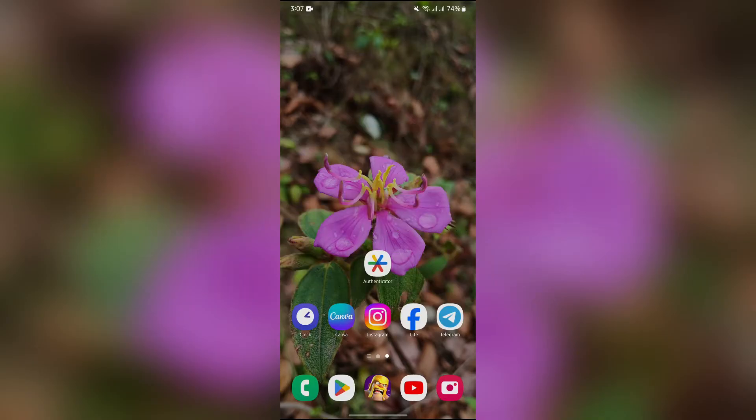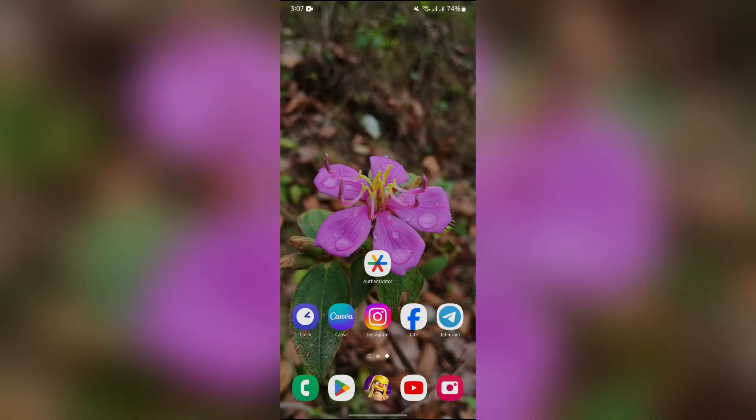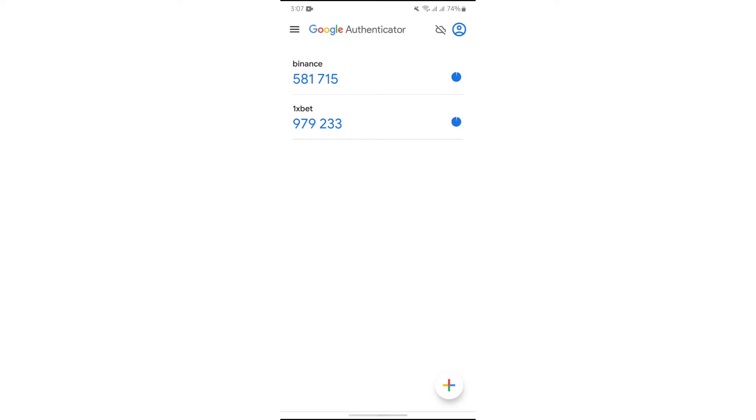Now in order to have Google Authenticator on two devices, you just simply have to open your Google Authenticator where you want to log in the same account for the second time. Then after that, tap into these three bars at the top left corner.